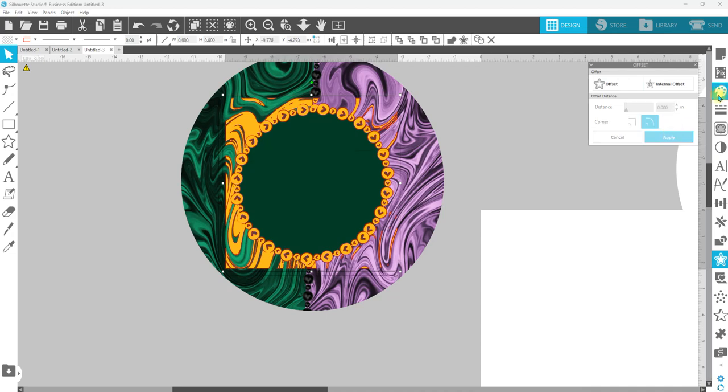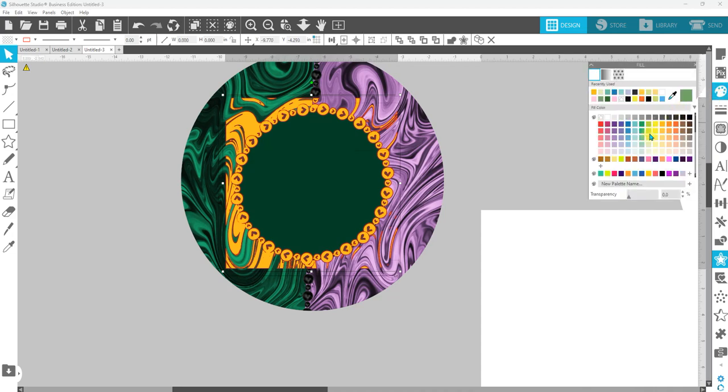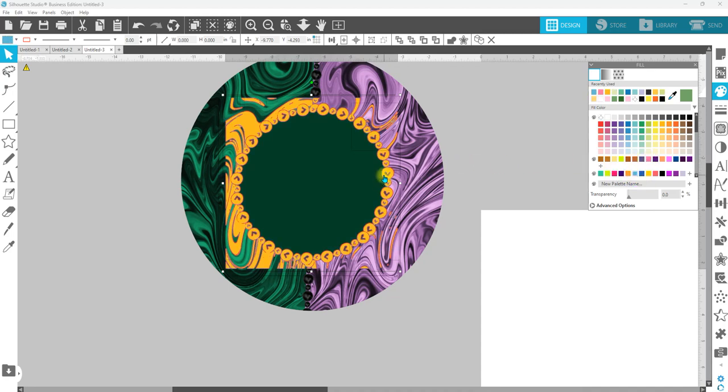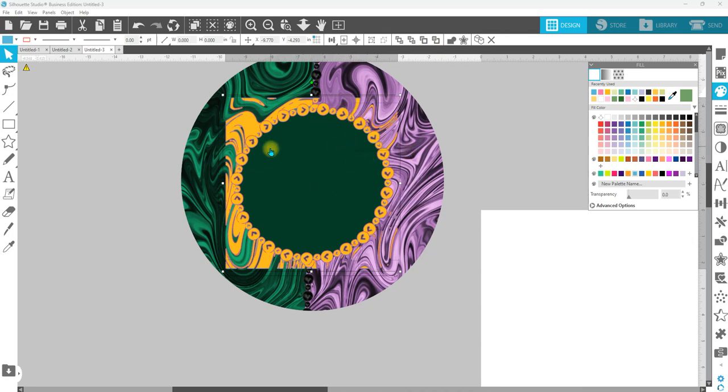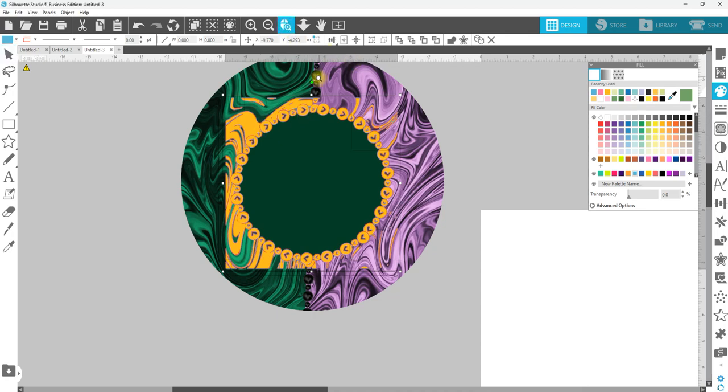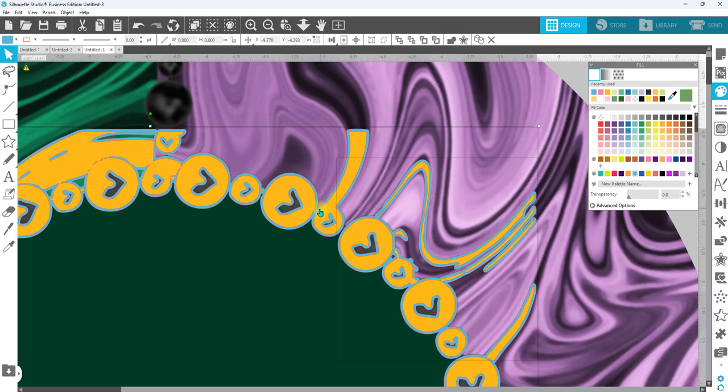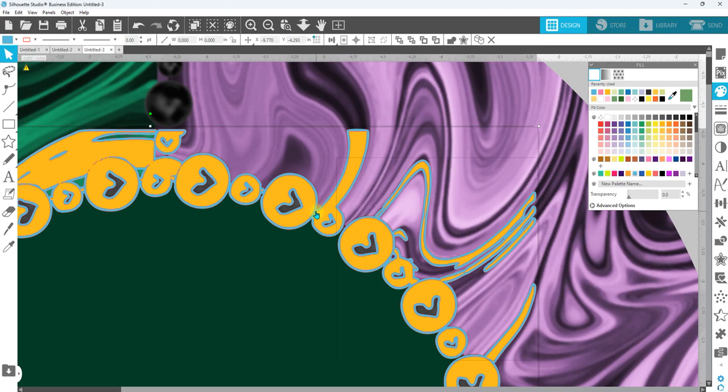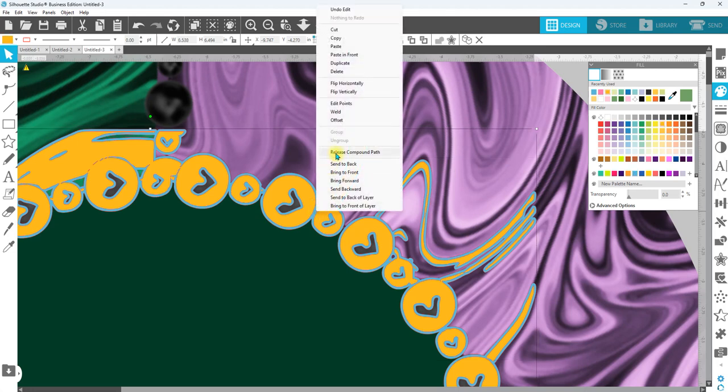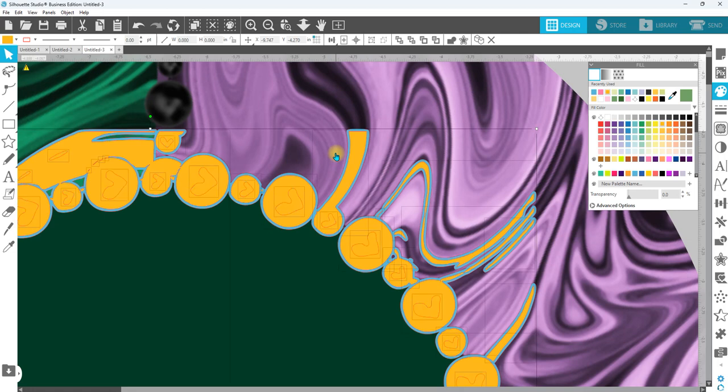And we're going to come over to the color palette and just make that a different color. Let's choose blue. And then on that one, which I don't think this is going to work because I see a box right here, but we're going to see. I'm going to zoom in, hover my mouse over the blue, right click and release compound path.